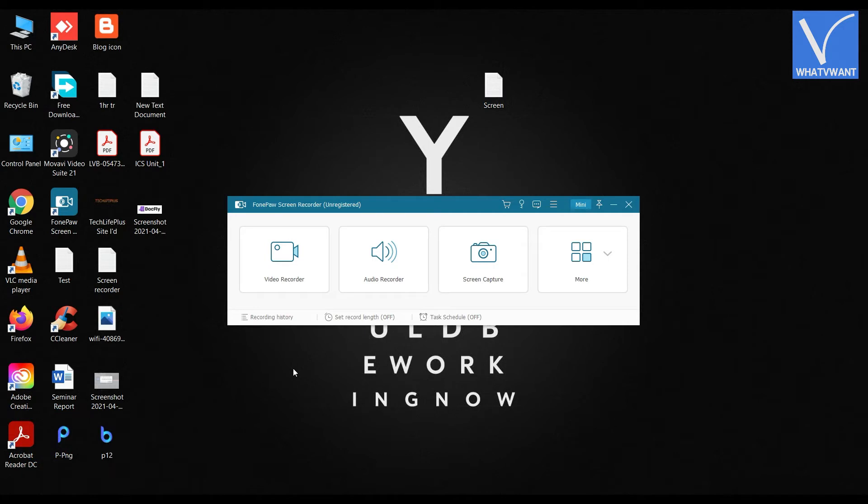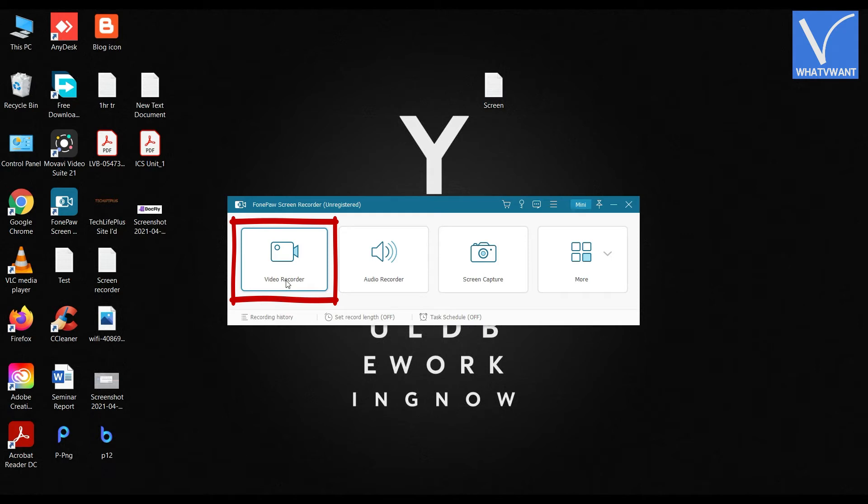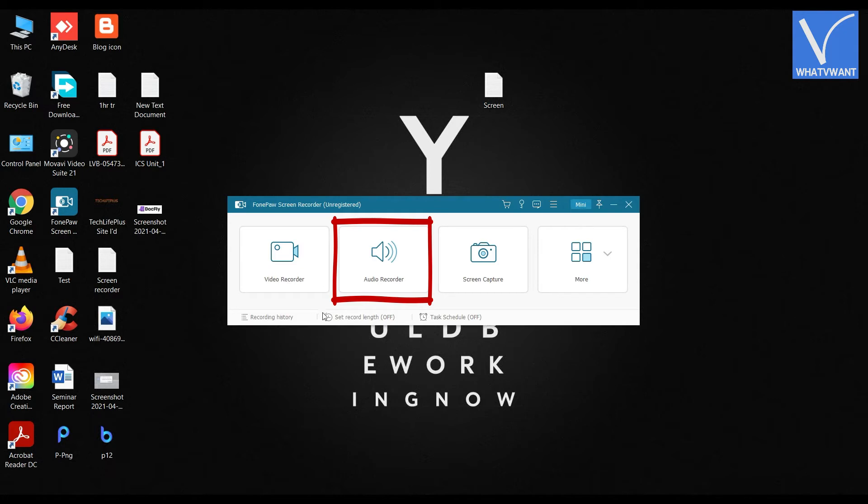The first option is Video Recorder, which allows you to record your screen. The second is Audio Recorder, which allows you to record only audio. The final option is Screen Capture, which enables you to take screenshots.